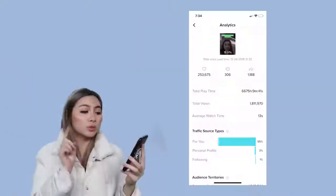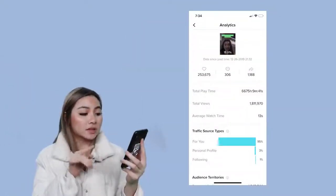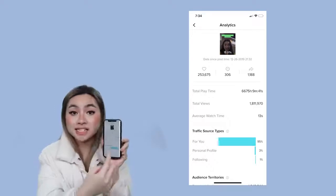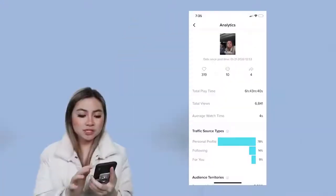I have my phone up. This video with 1.8 million views — the average watch time is 13 seconds. So TikTok is saying most people are watching it above a certain length, so I'm going to promote it to more people. Now let's take a look at a lower performing video and how long people are watching that.